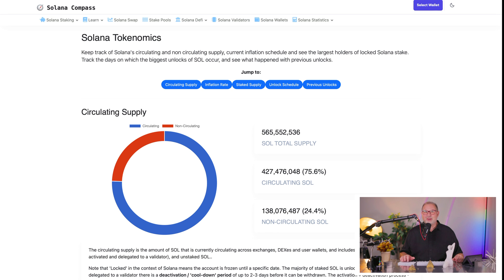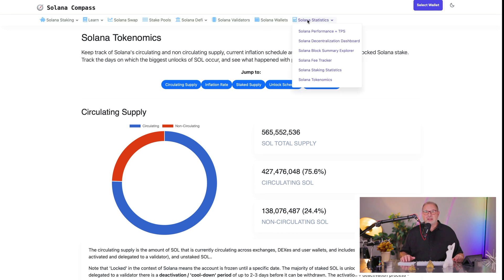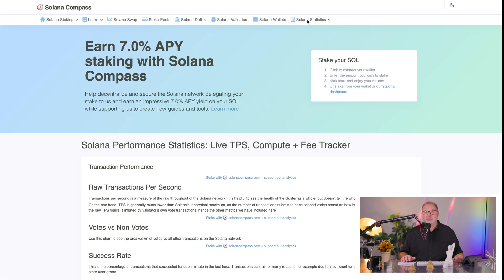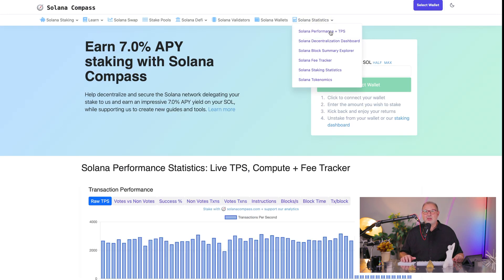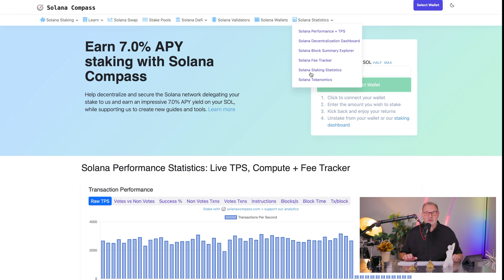So, Solana inflation. Let's have a look at Solana Compass, which is one of the great tools out there. If you go to solanacompass.com, you go to Solana statistics. You see Solana performance and TPS — transactions per second — decentralization dashboard, block summary explorer, Solana fee tracker, and Solana staking statistics. So much great stuff about the Solana blockchain here.